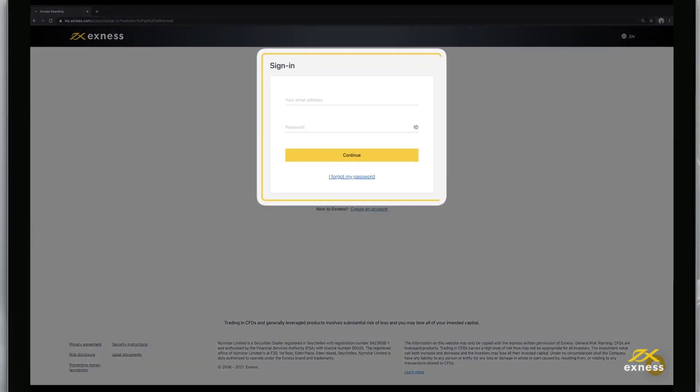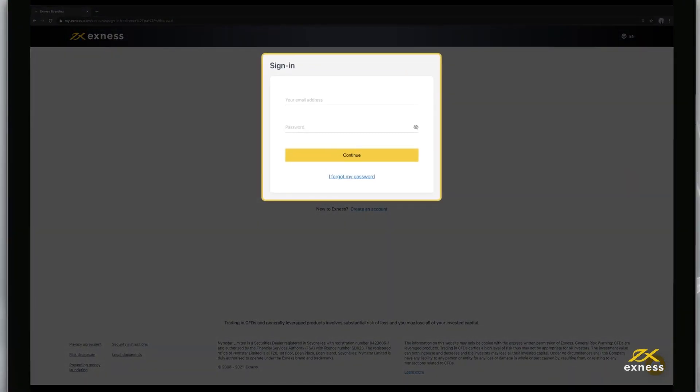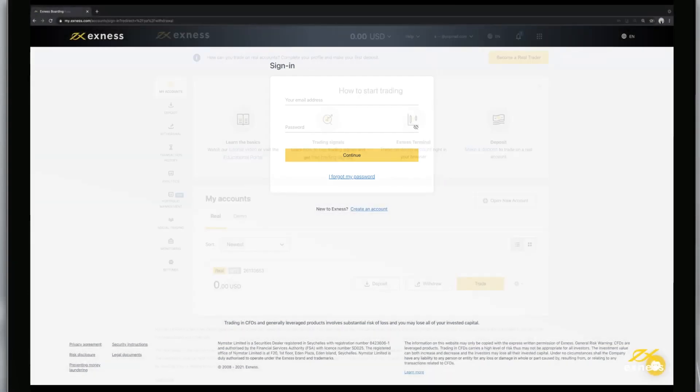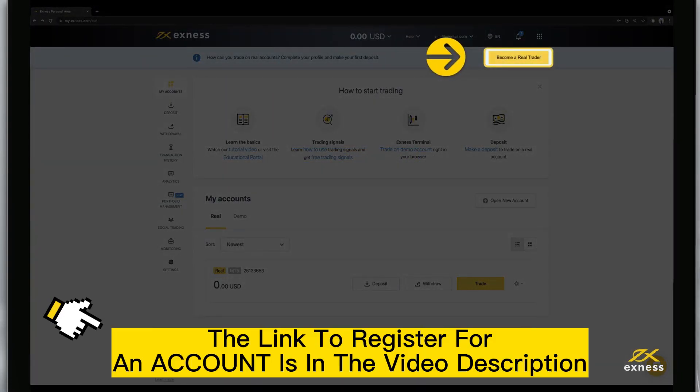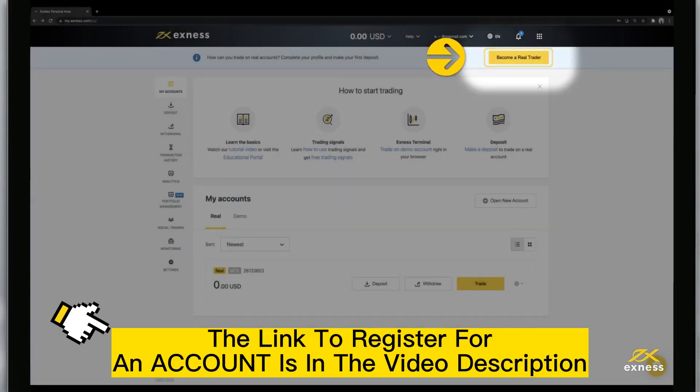To begin, log in to your personal area on our website. Click Become a real trader to begin verifying your profile.